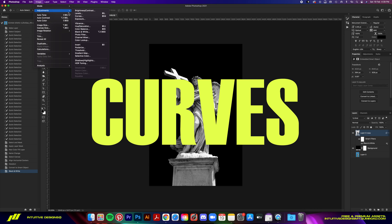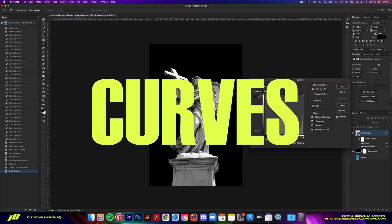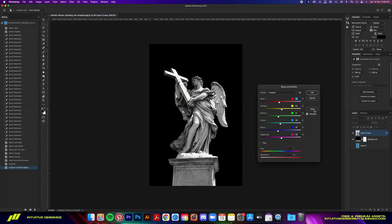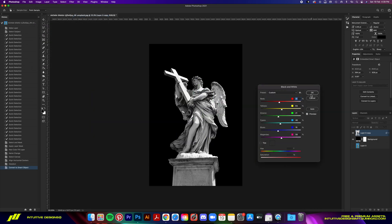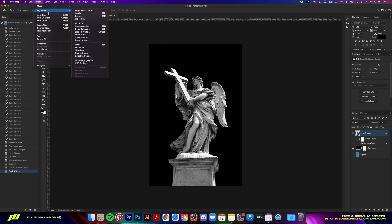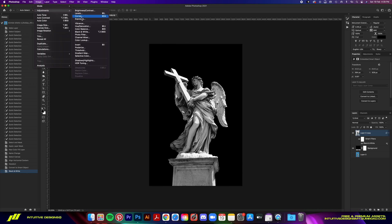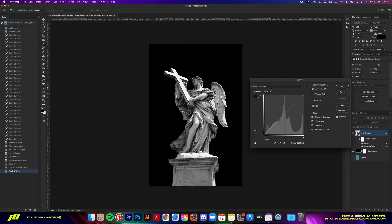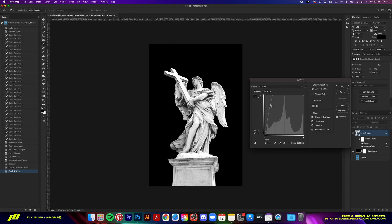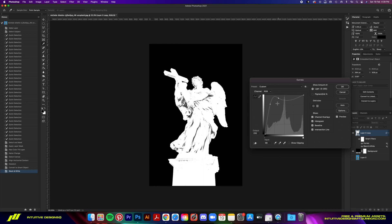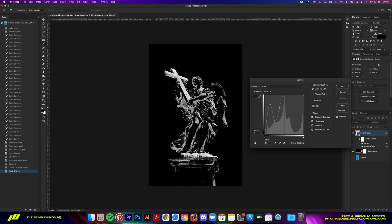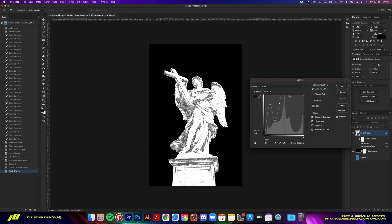Second effect is the Curves—this is the effect that gives the chrome look. Go to Image, Adjustment, and then Curves. On the graph here, we're going to click on it to create this wavy form. You can try adjusting it to your own liking as well.